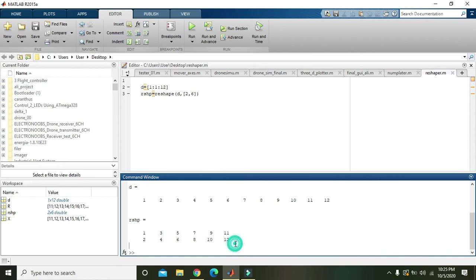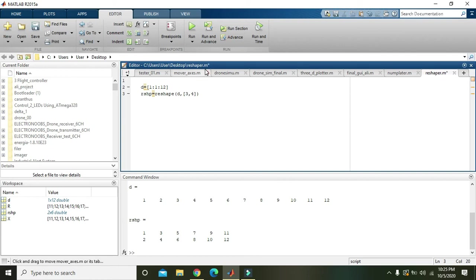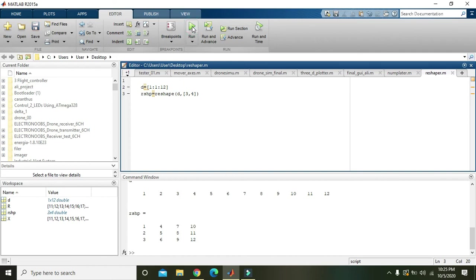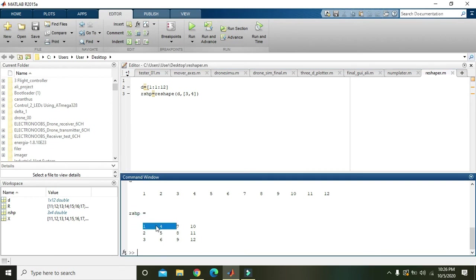Then if we want like three rows and four columns, then here 1, 2, 3, 4, 5, 6, 7, 8, 9, and 10, 11, 12, it is arranged like this. There are three rows and there are four columns.